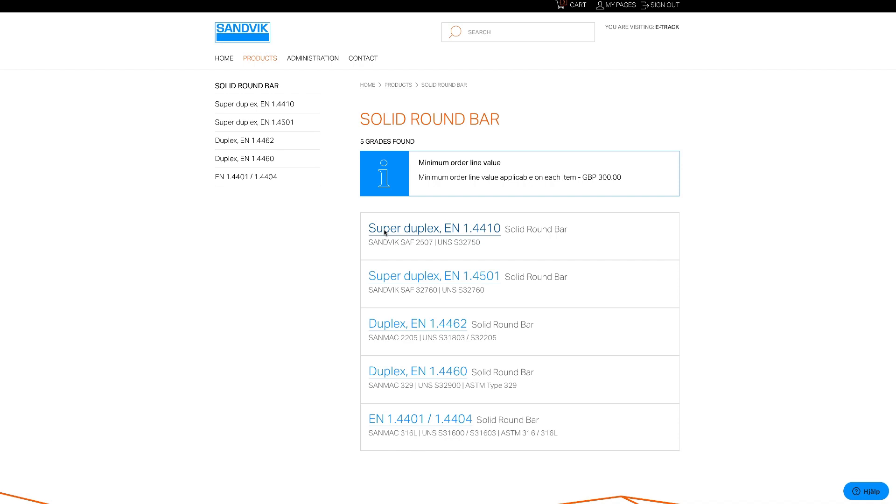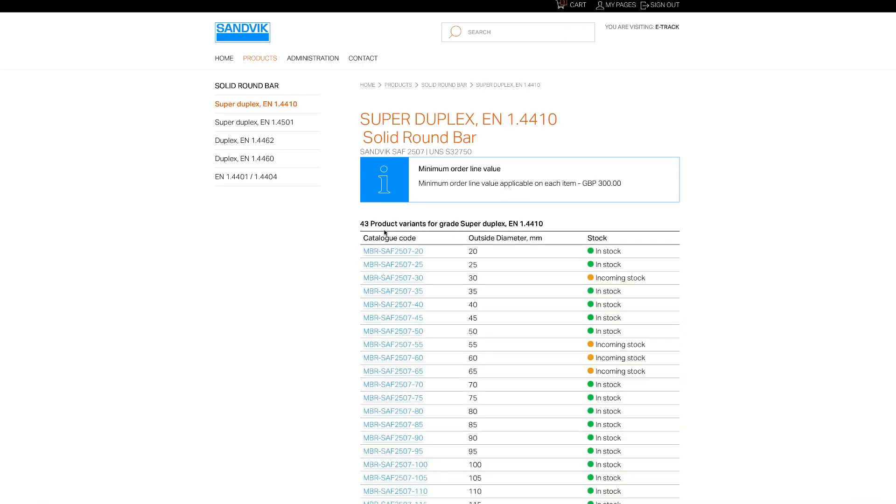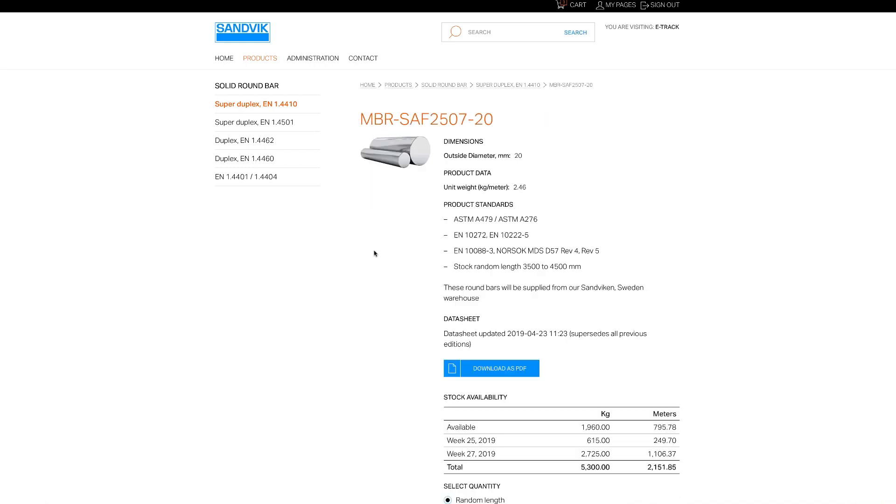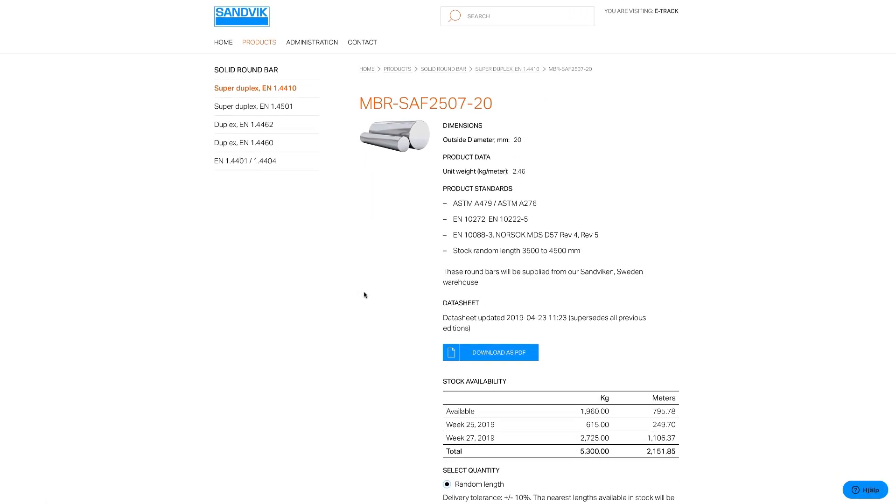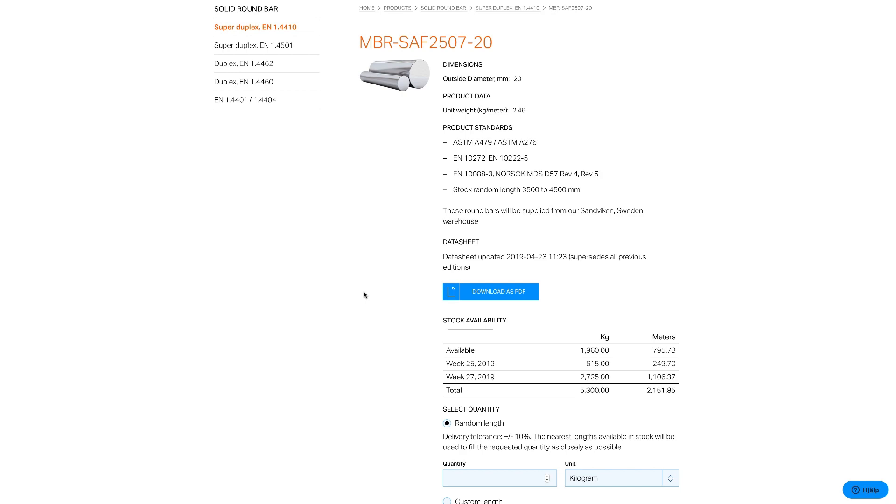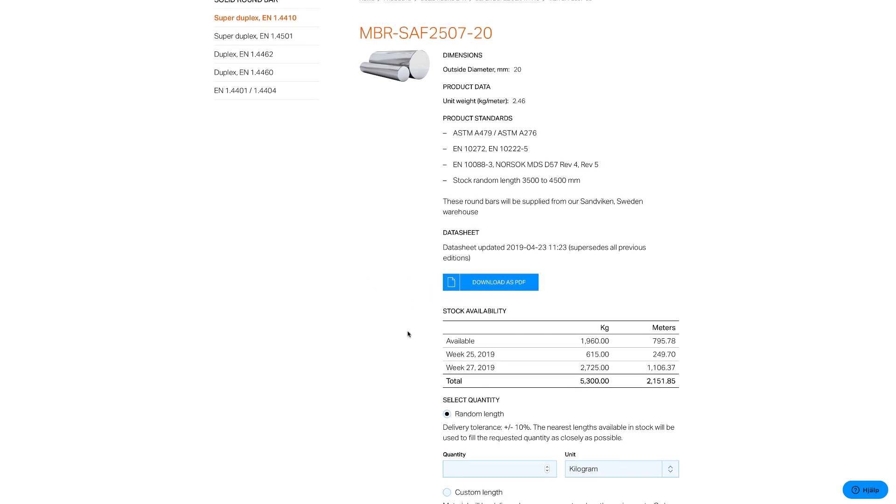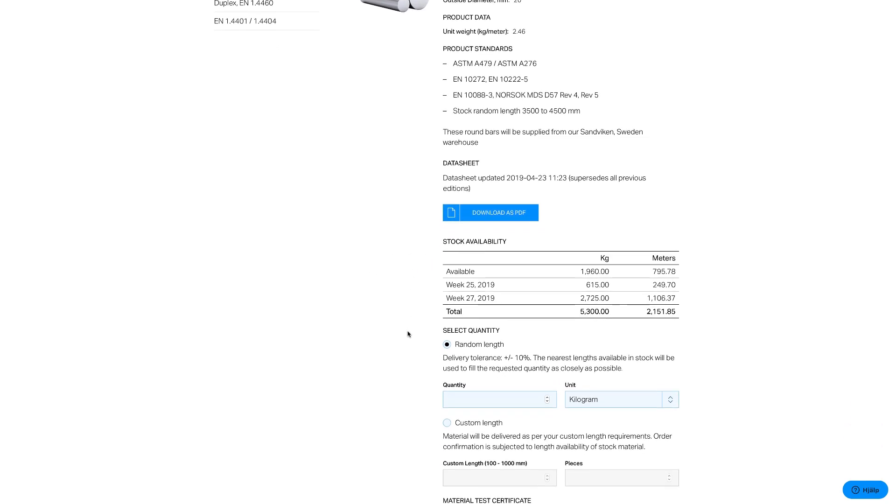When I select Super Duplex, it shows all the available dimensions and stock levels in this grade. After selecting a product, you will find more information such as outer diameter and unit weight. You can also download a product data sheet if you like.